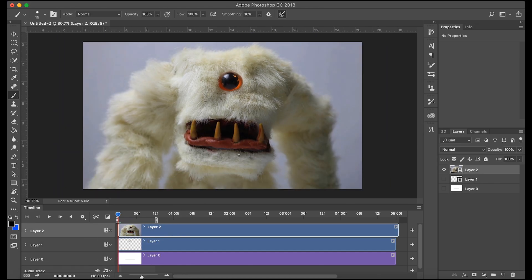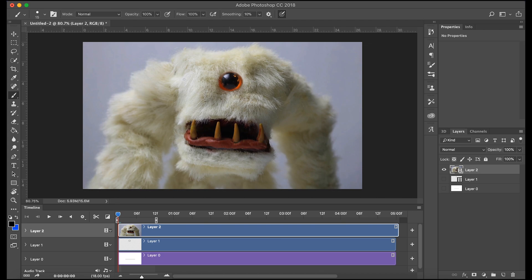So I probably should have mentioned this before, but your video layer should be the size of your canvas. So we were doing a 1920x1080 canvas, so our video layer was obviously 1920x1080. If you had shot a larger or smaller video you want to adjust the canvas to that size before you import it.